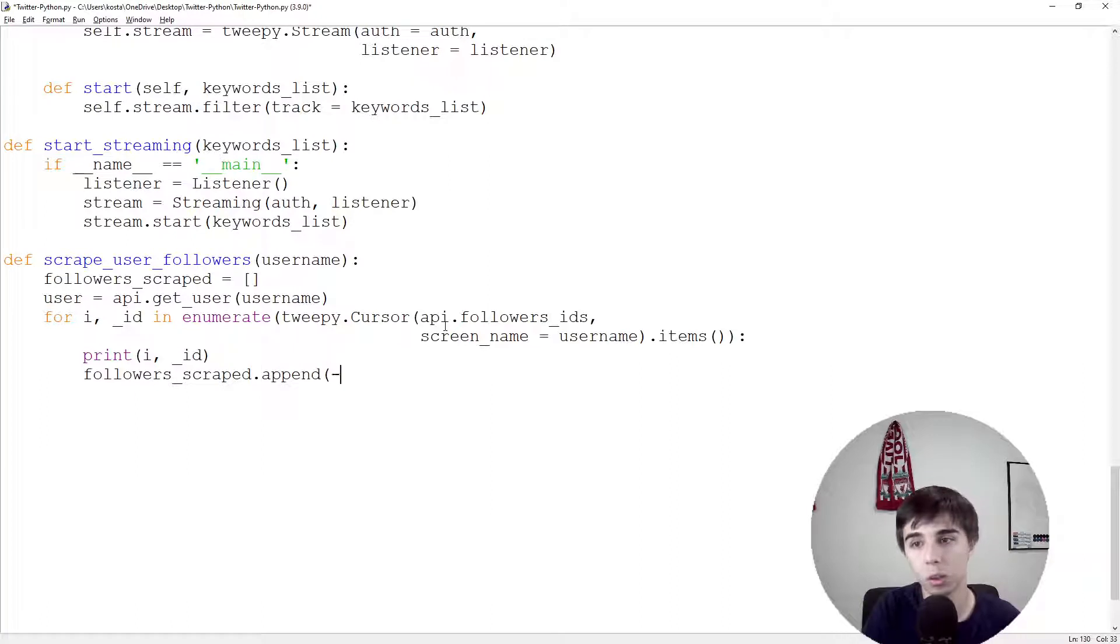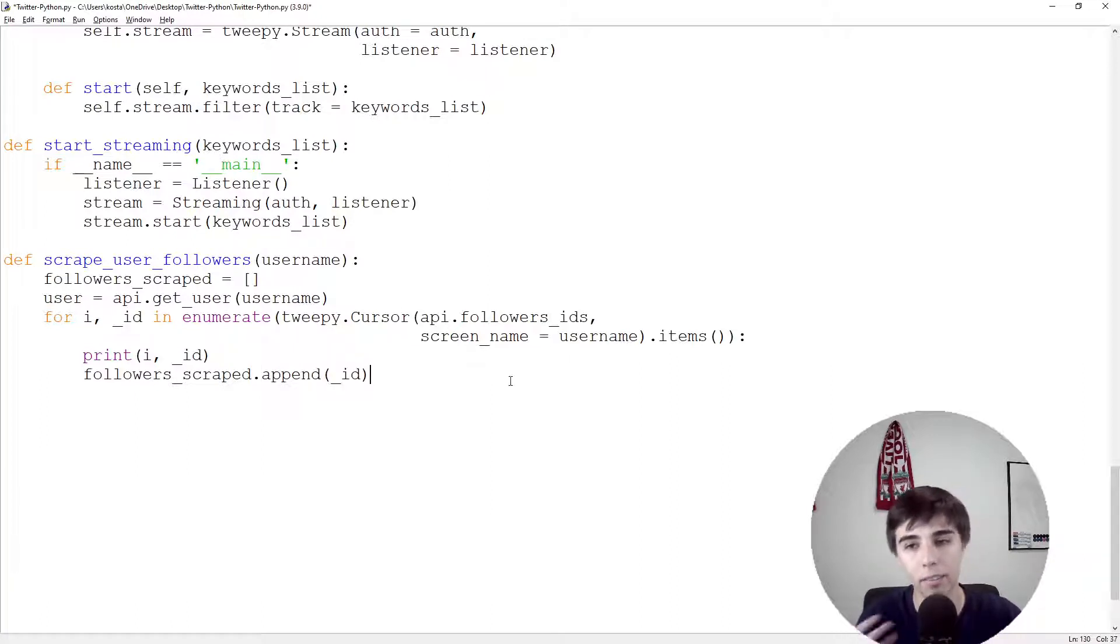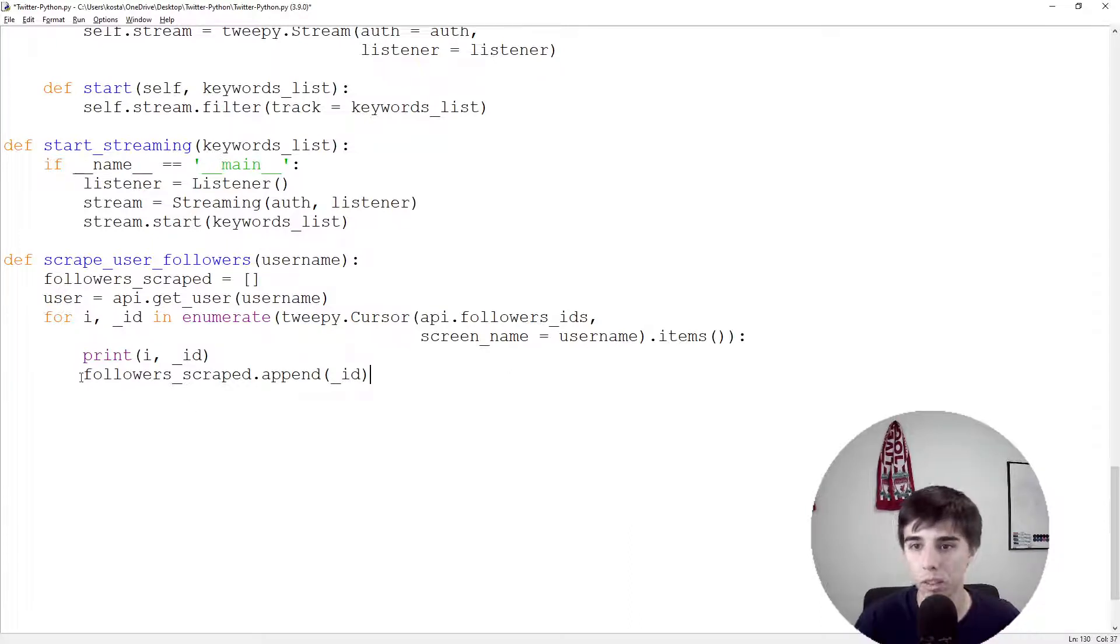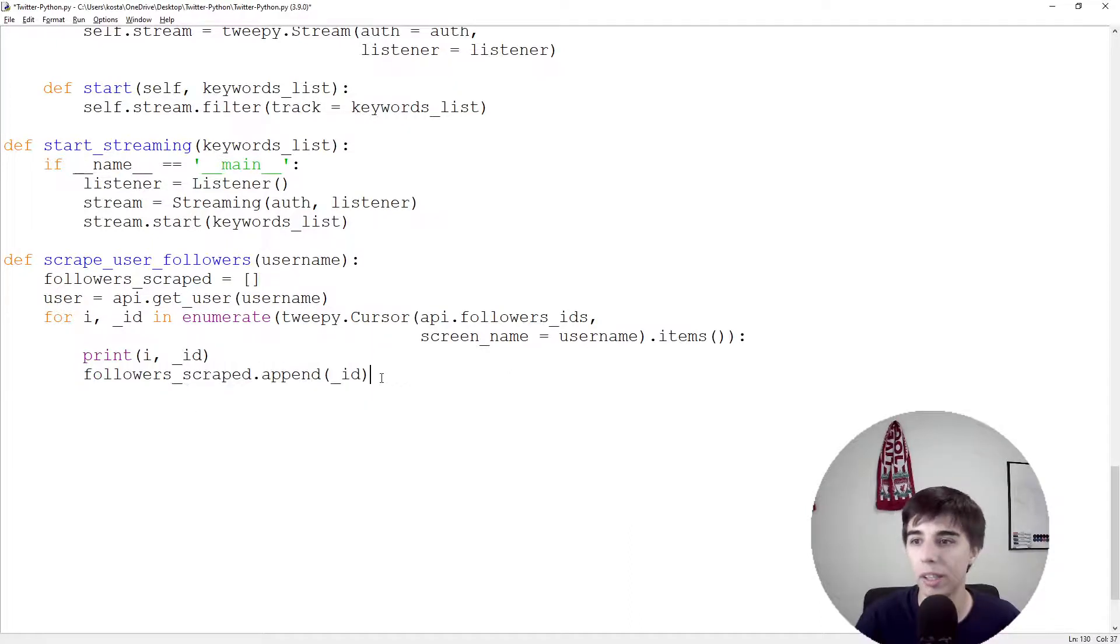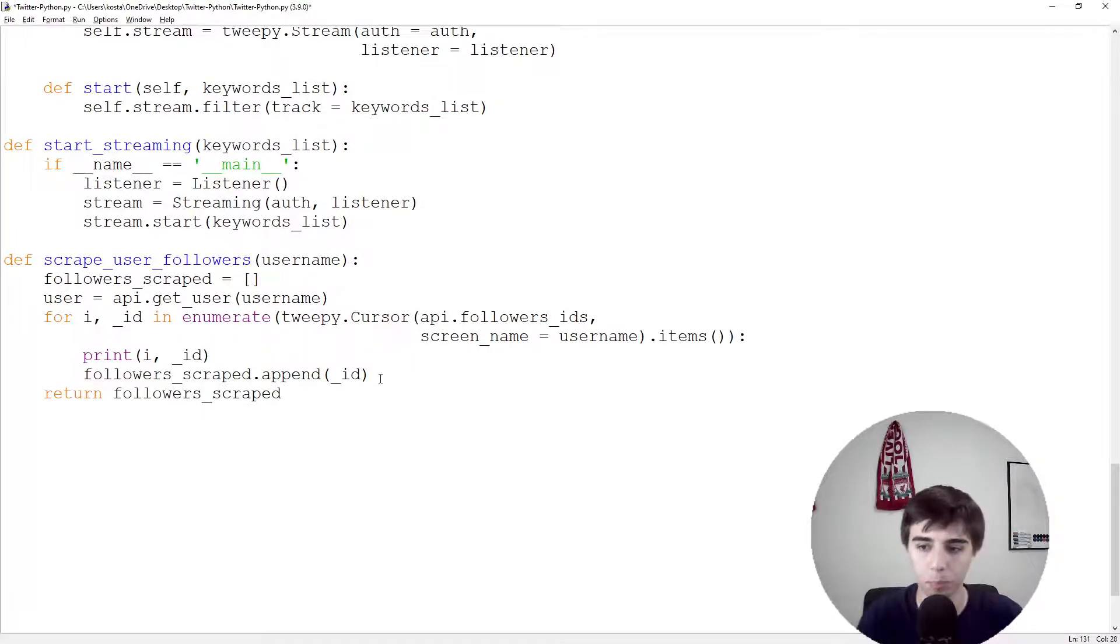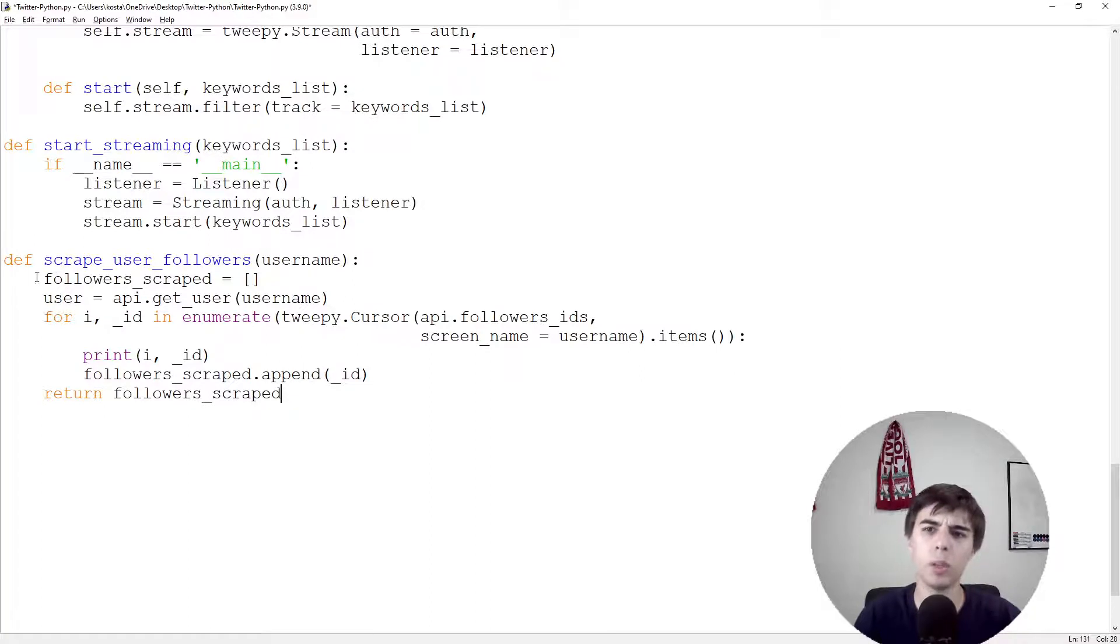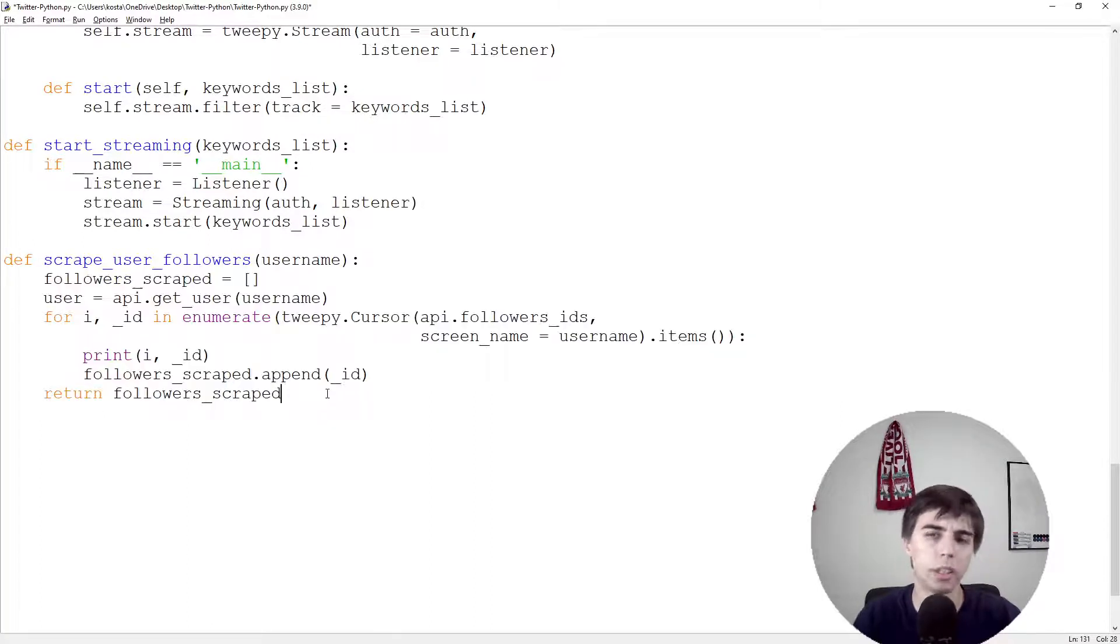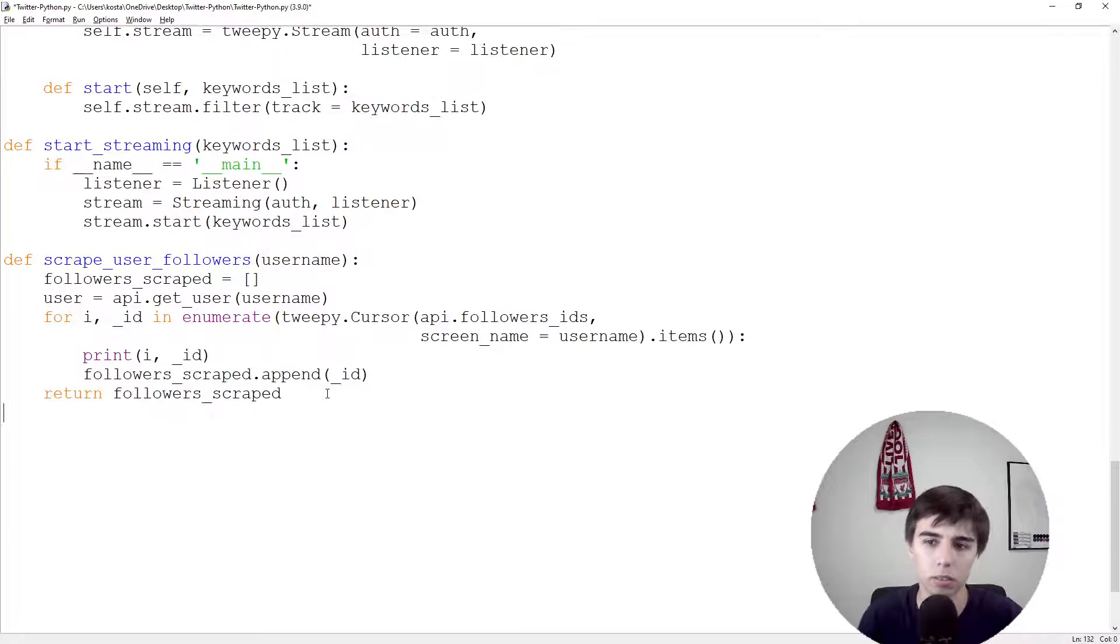But then we would also like followers_scraped to be appended by the ID, so we would like to have these IDs so maybe later on we can interact with them. followers_scraped.append ID. Once we have this done, return followers_scraped.